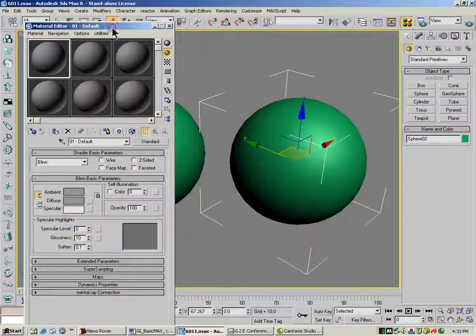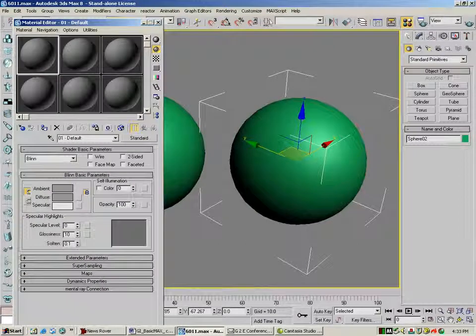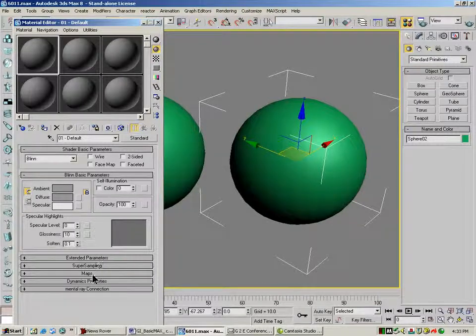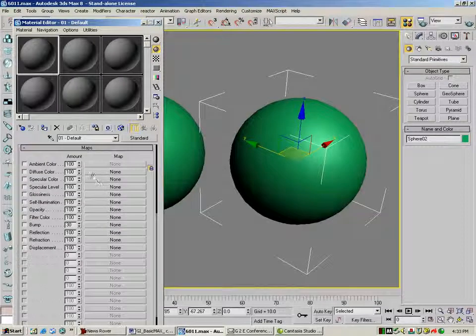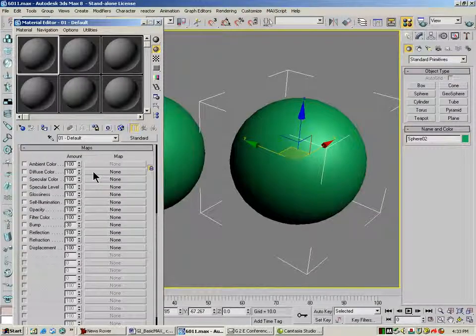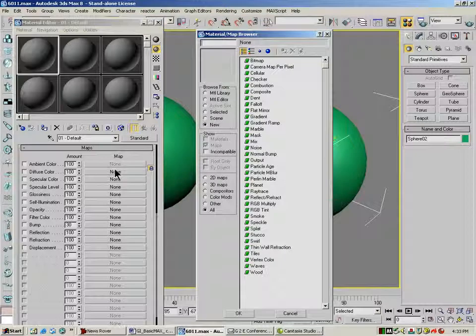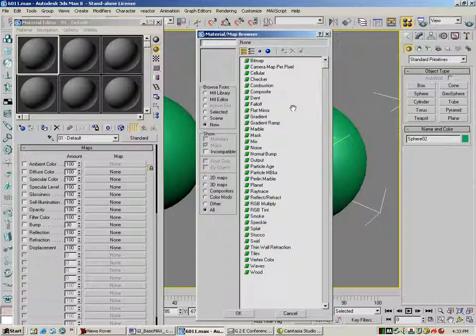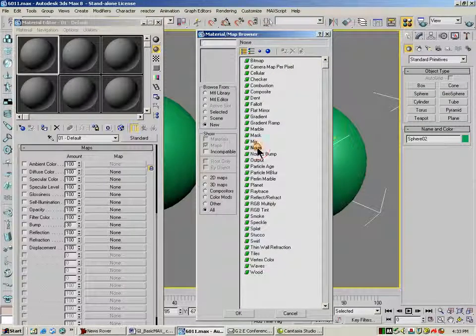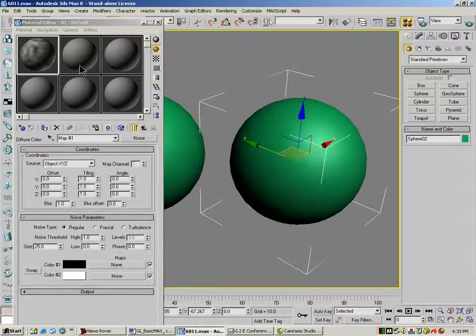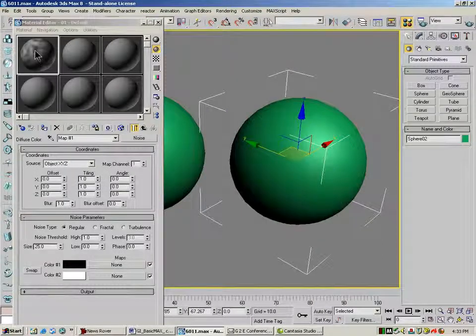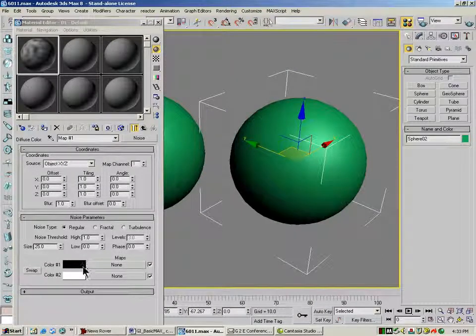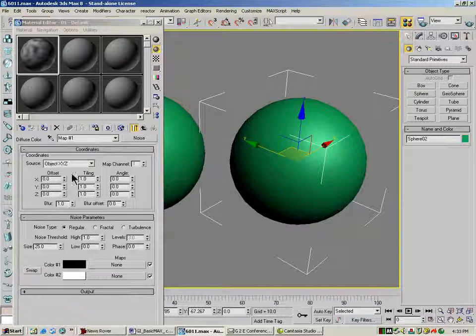But I'm going to go over here to my material editor and open up my math section and under diffuse color, this time I'm going to pick noise. And you can see noise is this cloudy one that has black and white mixed in it.